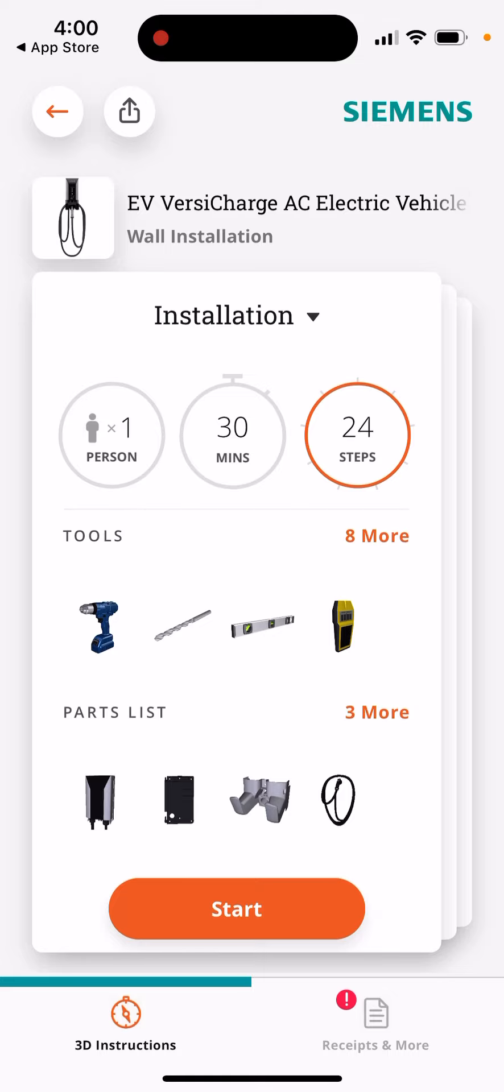So yeah, pretty cool app. Try it out. And it's free, as you can see. I just used it for free.